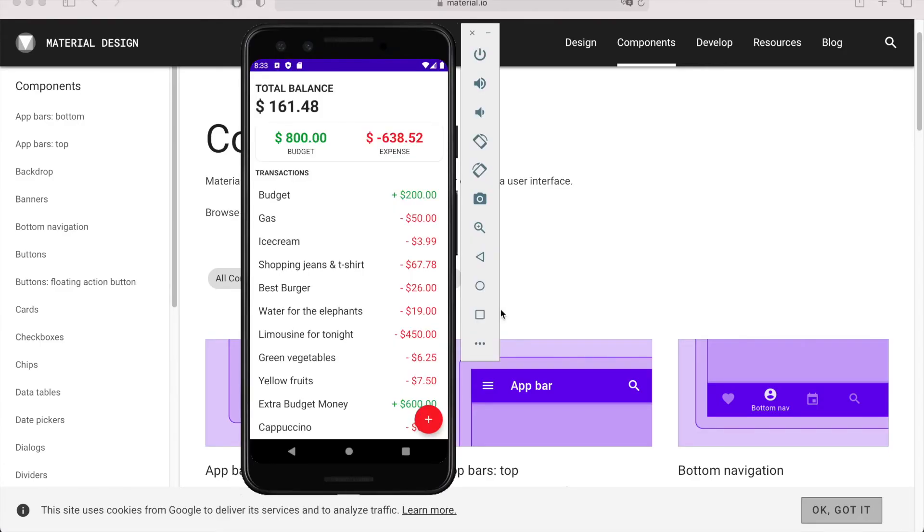So if this sounds fun, see you in the next video to explore Android Studio and create your first project.